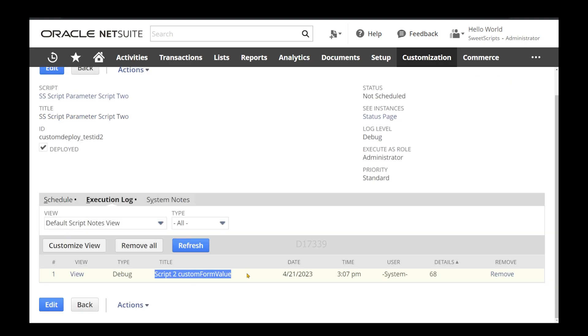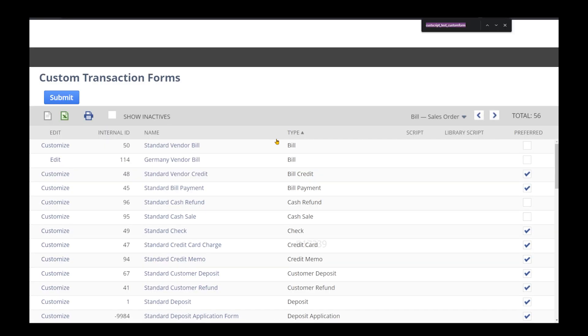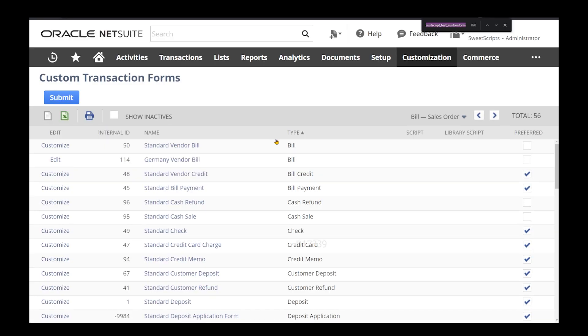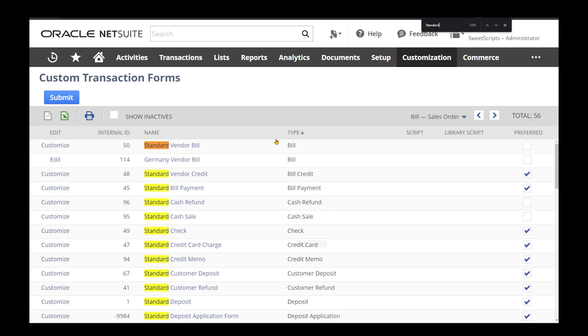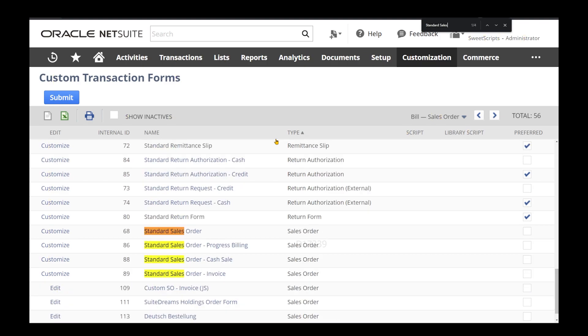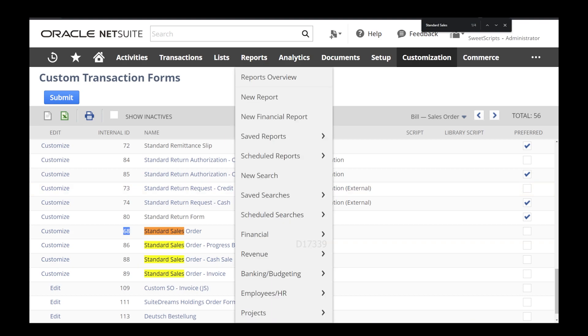A few moments later, after the scheduled process runs, if I click on my deployment and go to the execution log, I can see the log is actually accessing the value, which is 68. Let me go to my custom transaction forms and search for it.